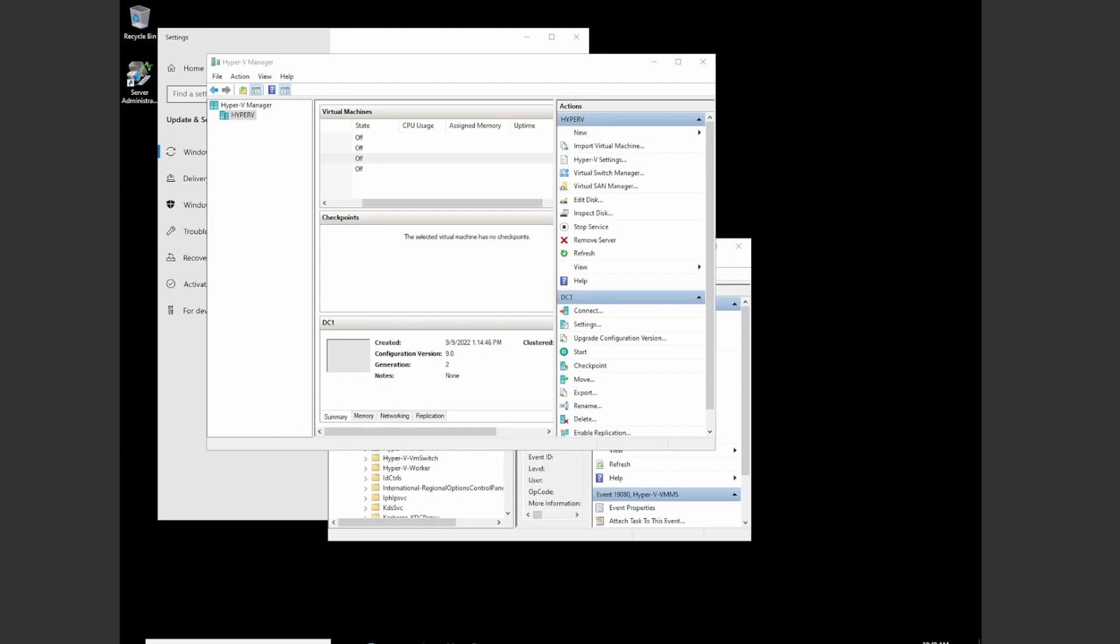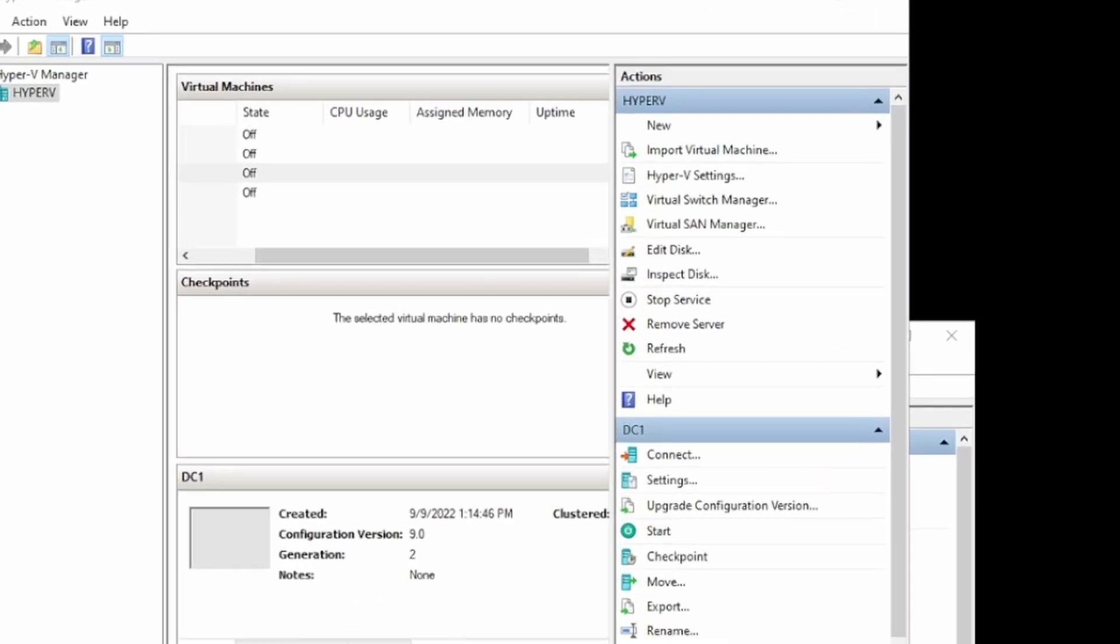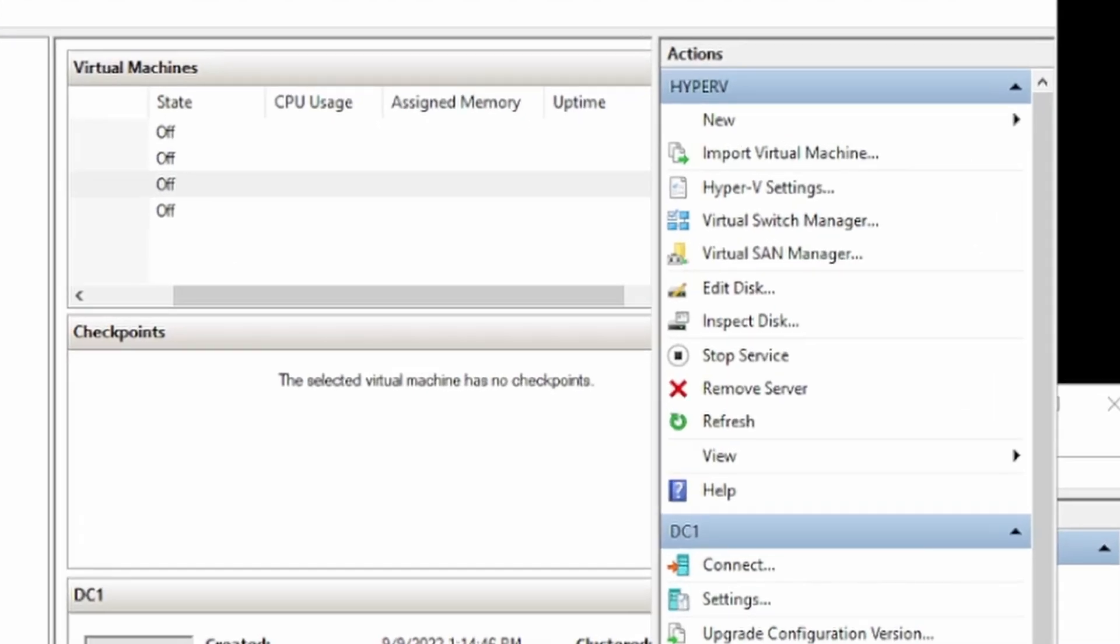Have you ever noticed your virtual machines are suddenly turning off? In this case, I have four virtual machines here inside of Hyper-V. They're all off. This could occur for a bunch of reasons.